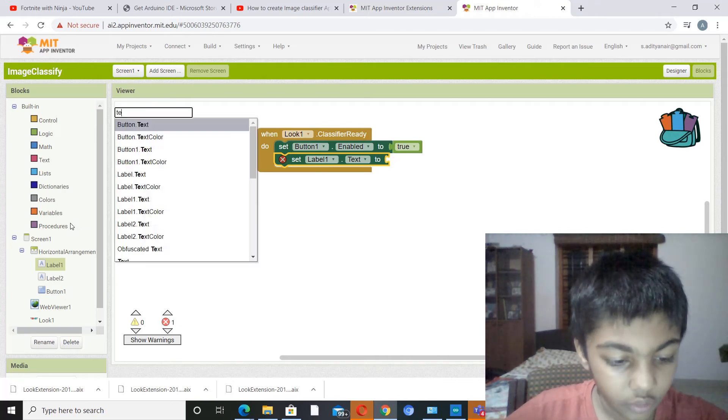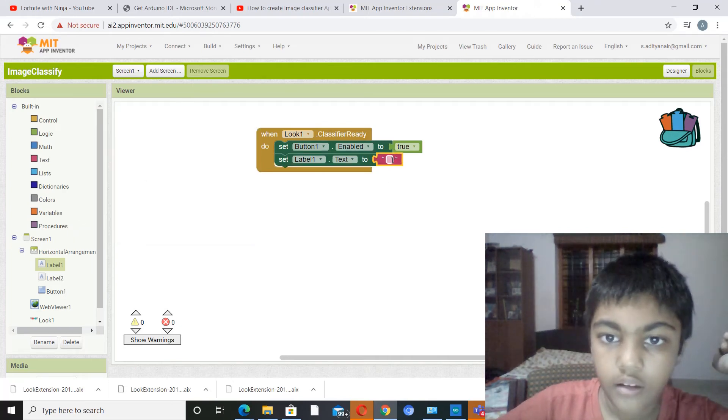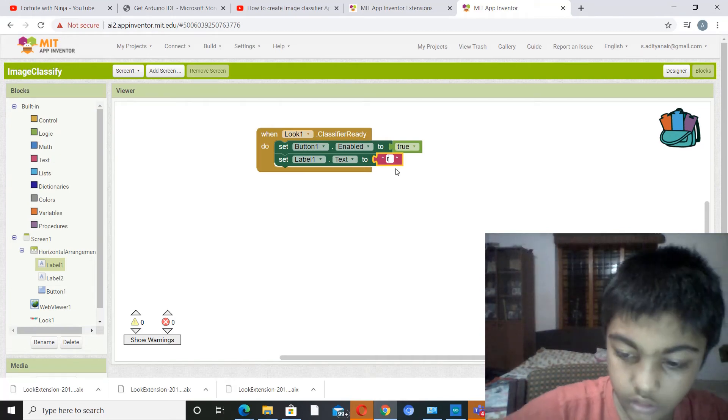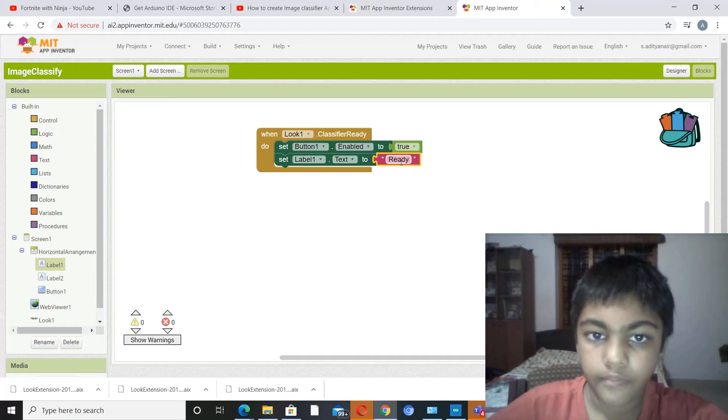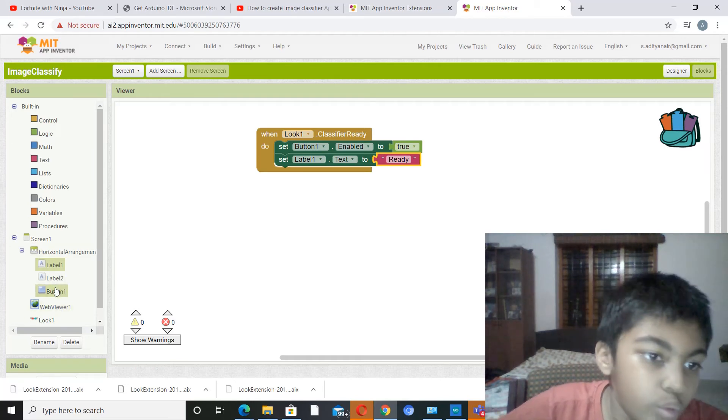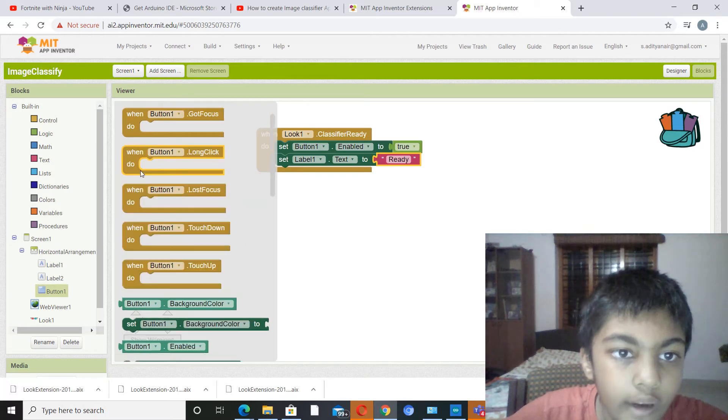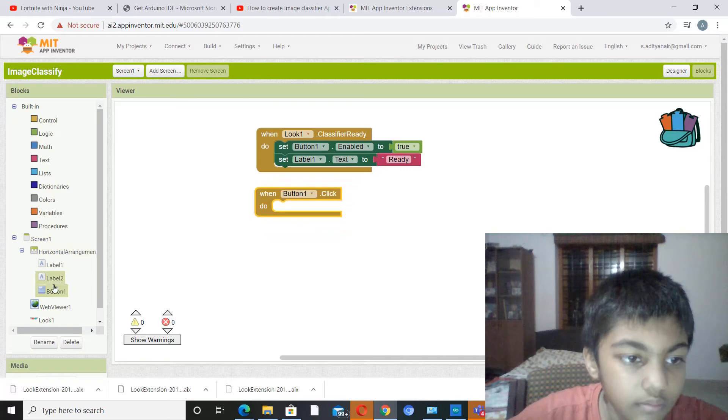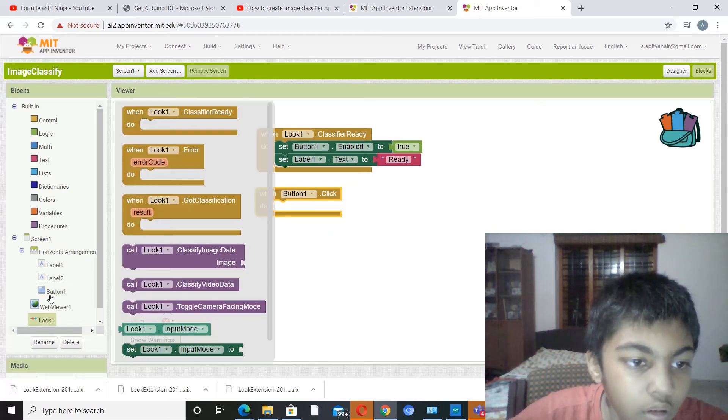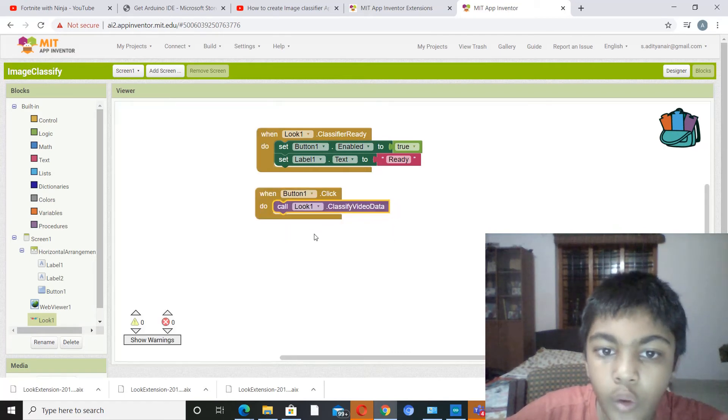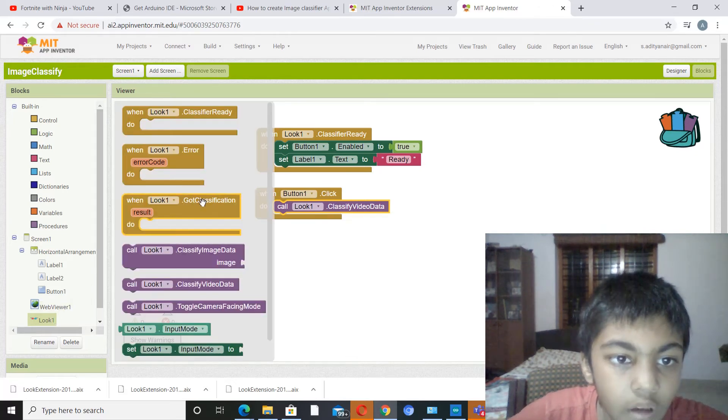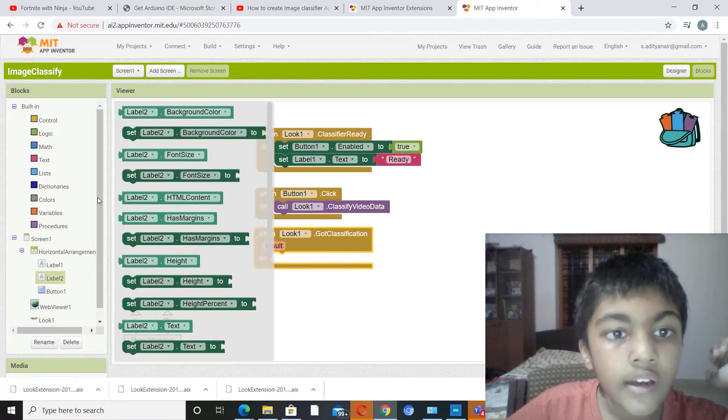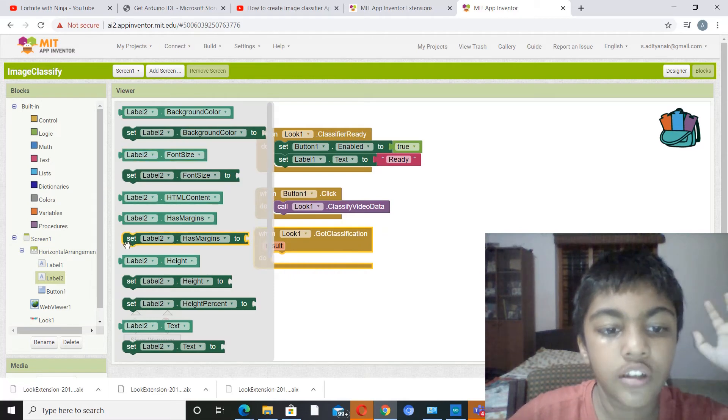So that we know the classifier is ready. Now we have to do when button one dot click do, then go to Look and take classify video data. Call Look one dot classify video data. Now go to Look again, go to when Look one dot got classification.